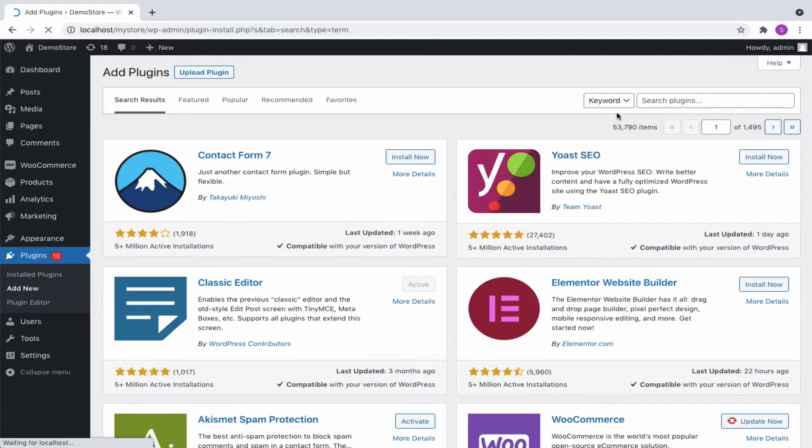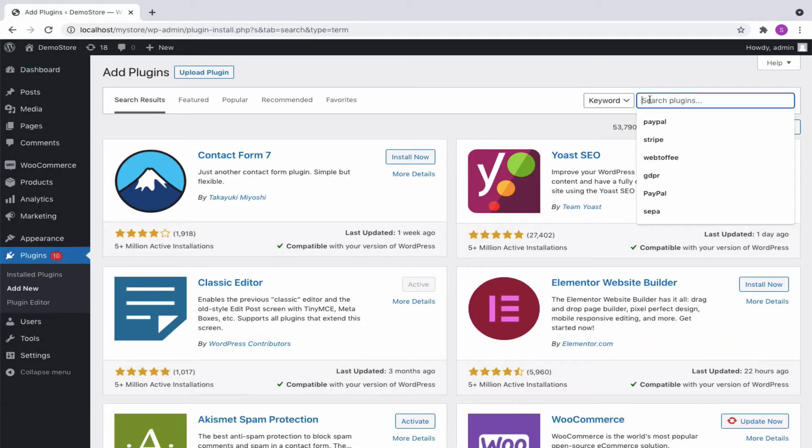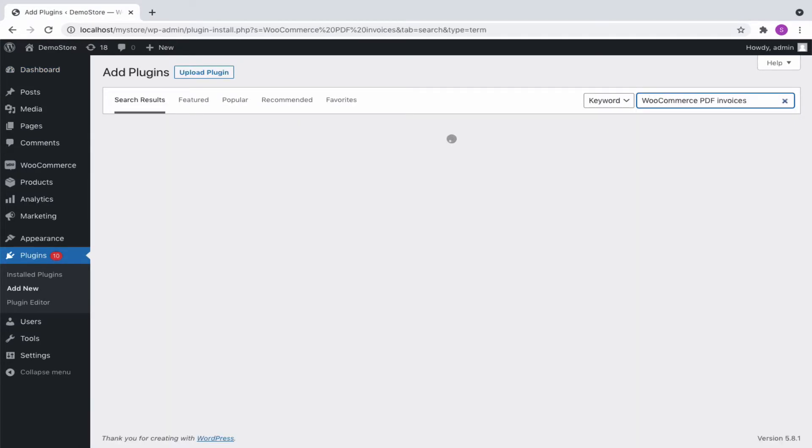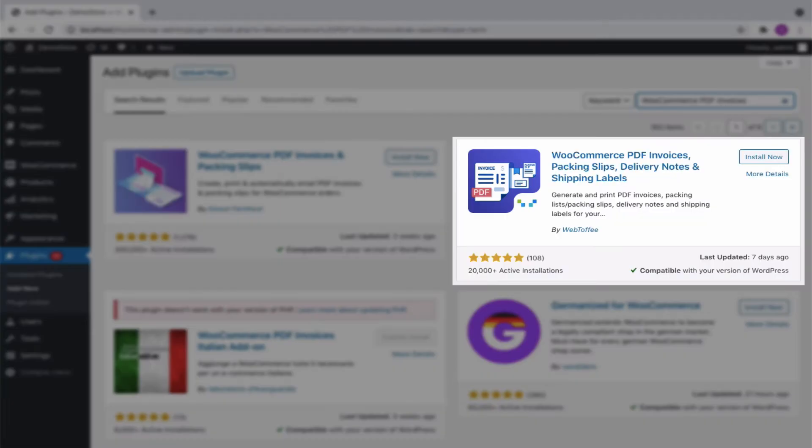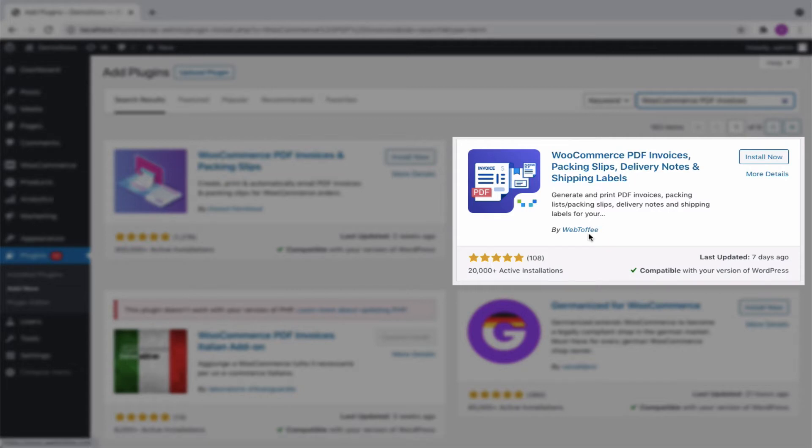Now, in the search bar, let us type WooCommerce PDF Invoice, and here appears a list of various PDF plugins from which we will install WooCommerce PDF Invoices, Packing Slips, Delivery Notes and Shipping Labels plugin by Webtoffee.